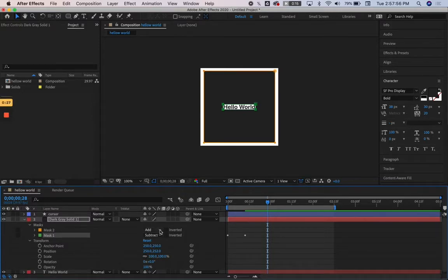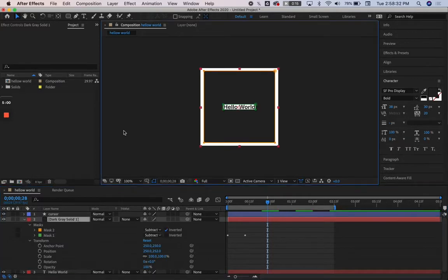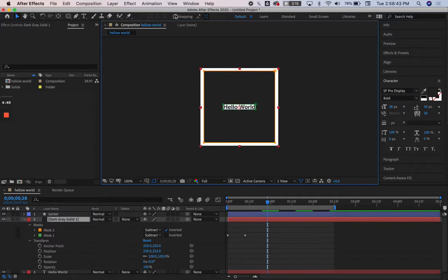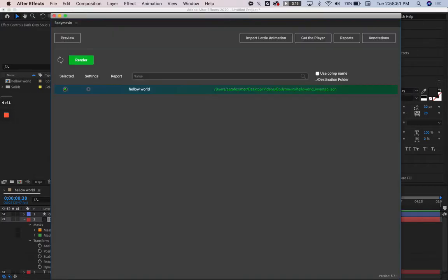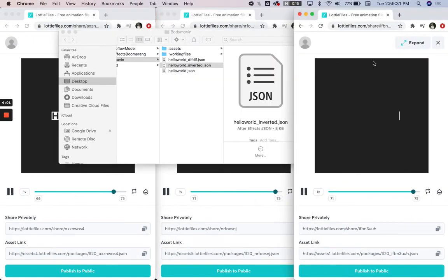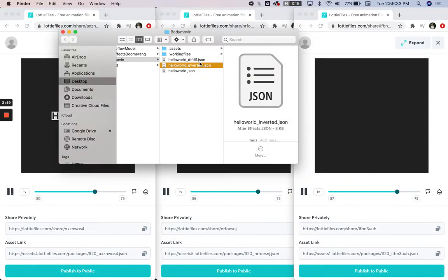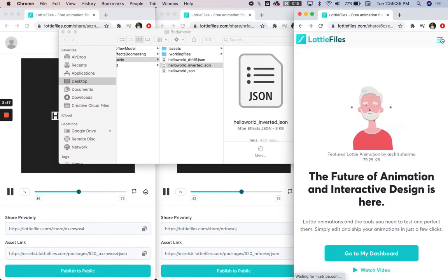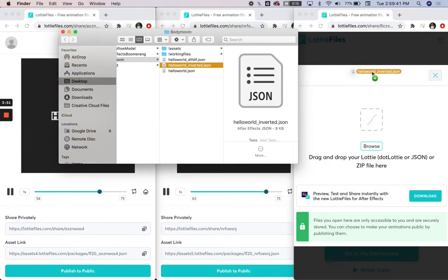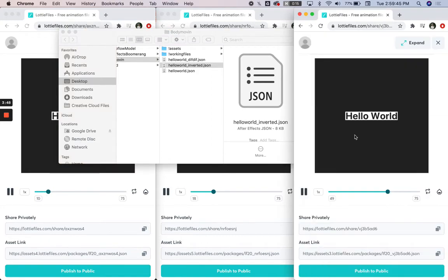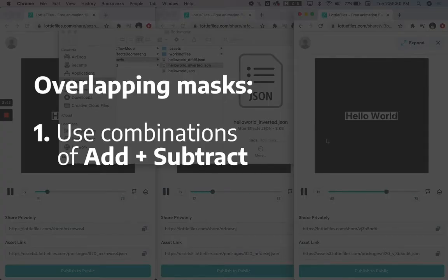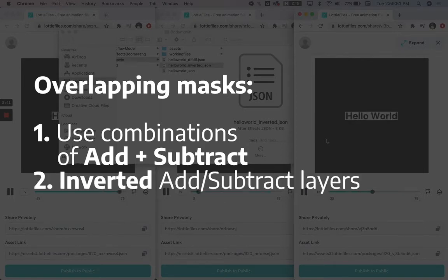Now we're going to check out whether or not inverted exports properly in JSONs. So I set the mask to the larger mask to subtract and selected inverted. We're going to open up Bodymovin, there we go. The way that we view JSONs is by dragging our new file into Lottie Files' browser window. As you can see, inverted does work. So using combinations of add and subtract and inverted layers works in Bodymovin.